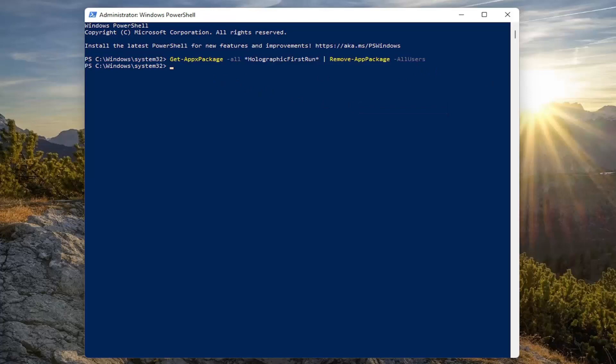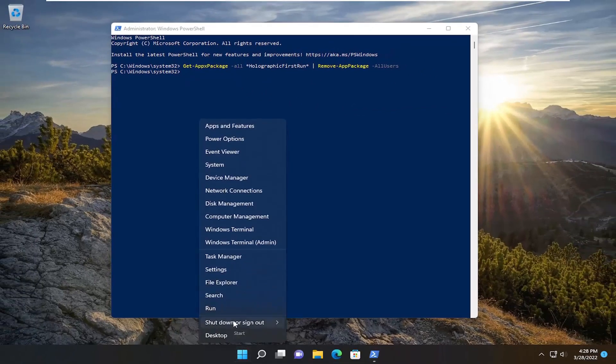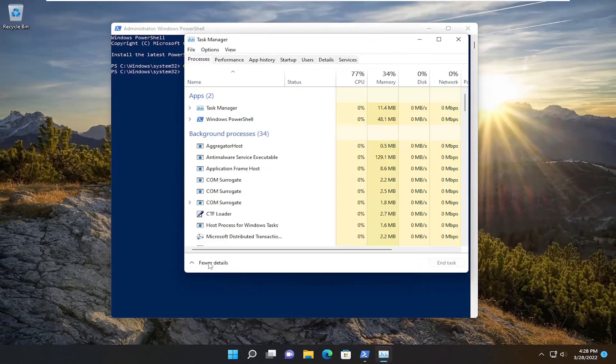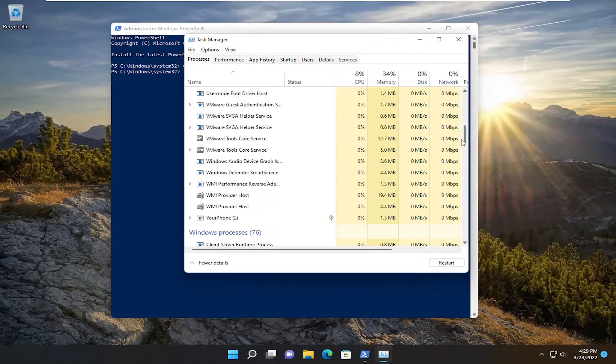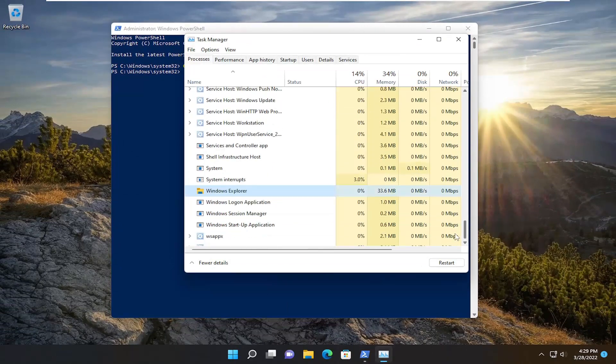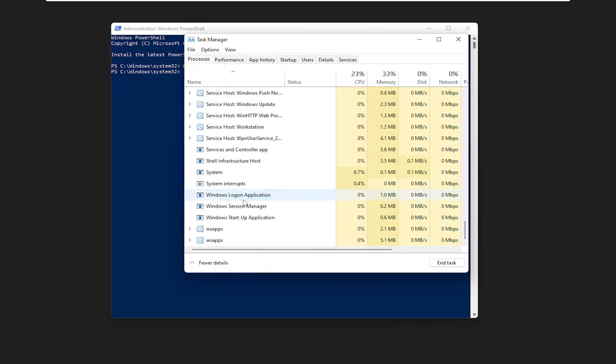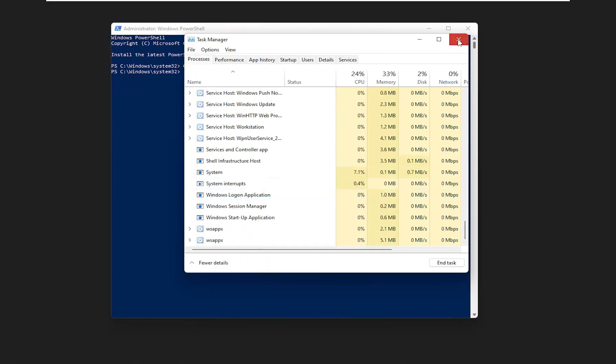And now we're going to go ahead and right click on the Start button. Select Task Manager. You want to scroll down to Windows Explorer, right click on it, and then select End Task. Close out of here.